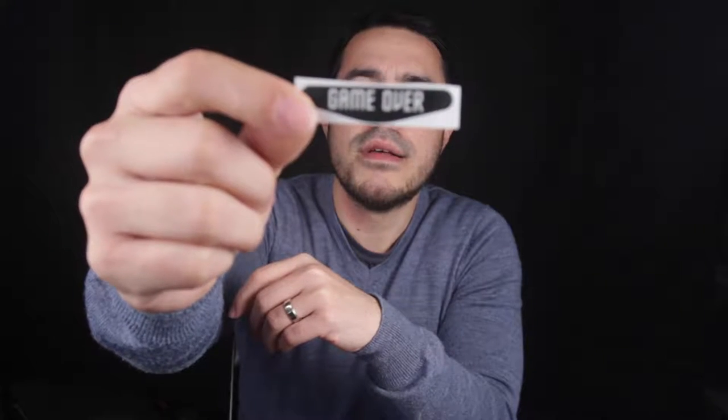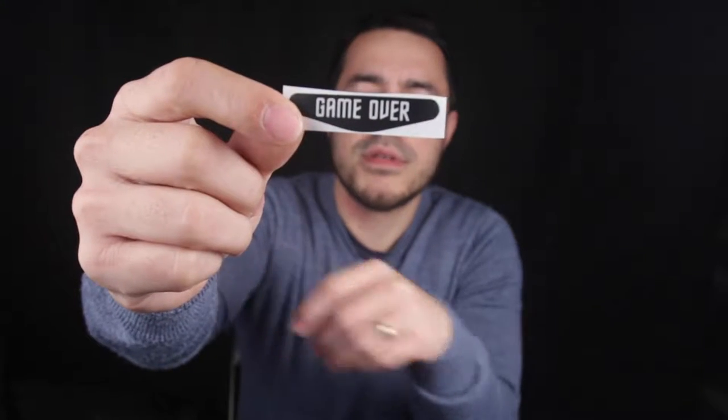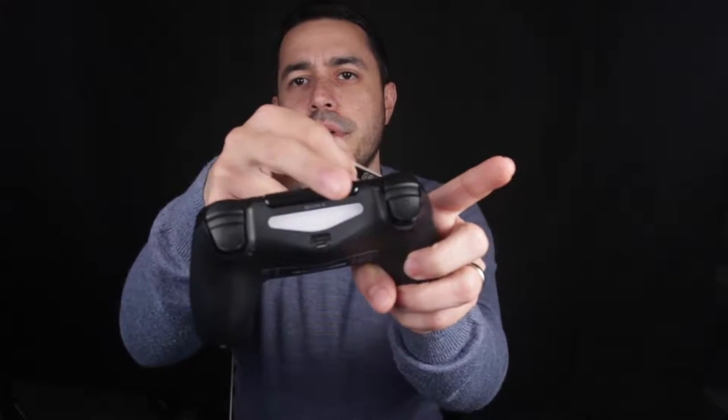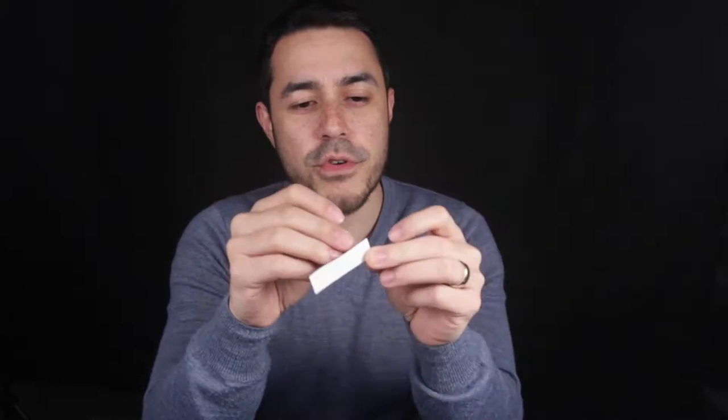Alright, so this is what the stickers look like. Very simple. Just a small PS4 shaped sticker for the weird triangle bit there. So I'm going to do that right now for you guys.